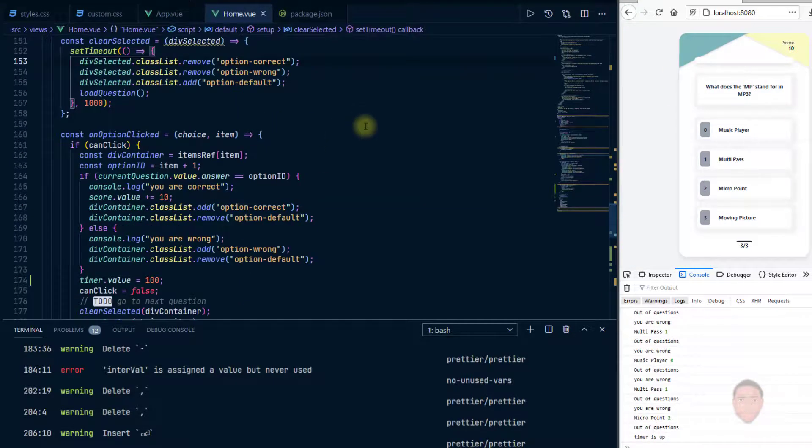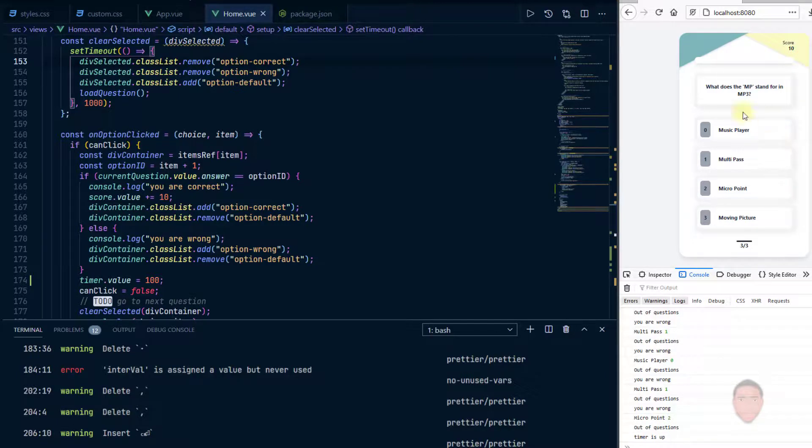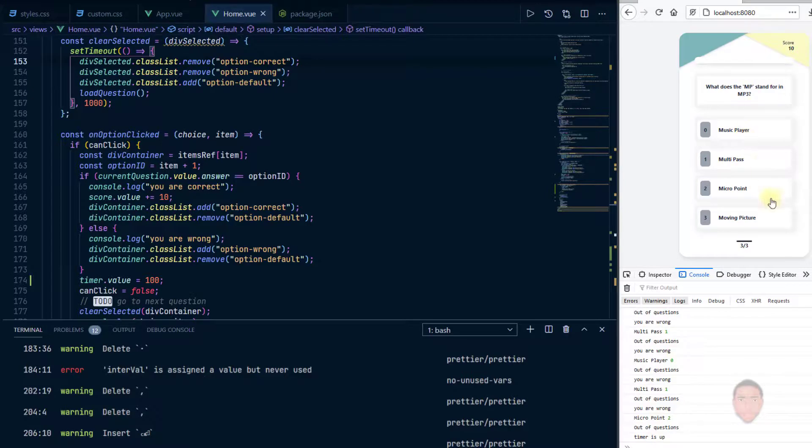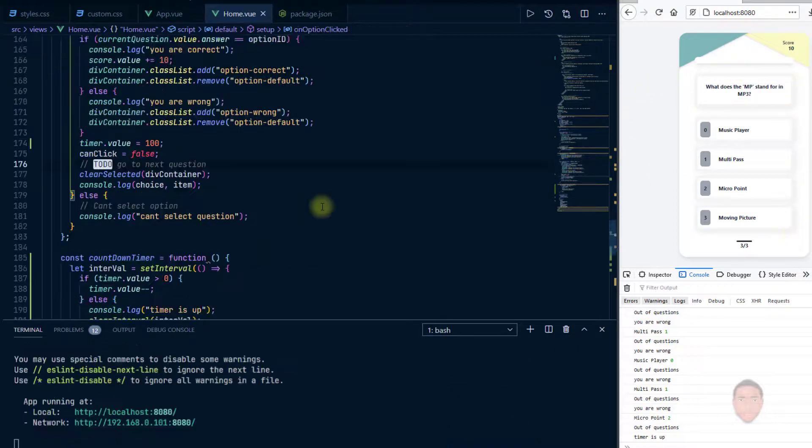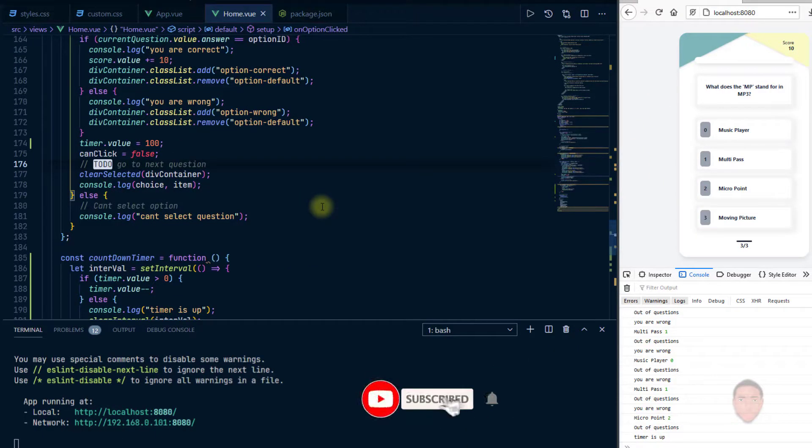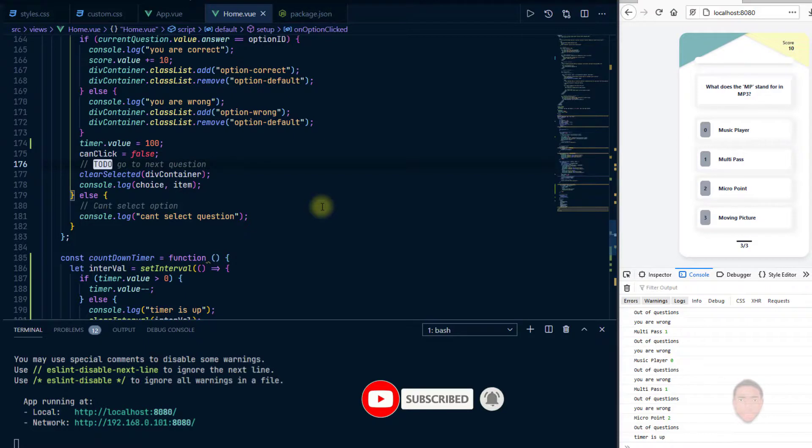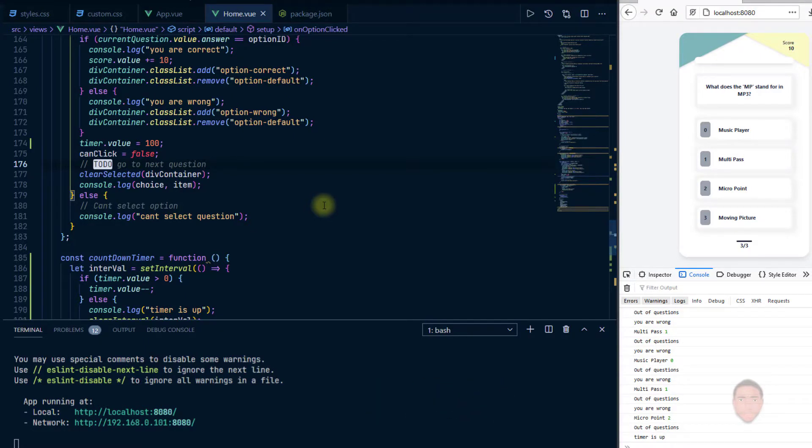Okay, so the next video what we are going to do is we're going to implement an end of quiz overlay. So we'll get to the end of the quiz or we're out of questions, we display that overlay. So if you've been enjoying the series, please hit that like button, it really goes a long way to encourage me to make more videos. And don't forget to subscribe, so I'll see you in the next video.